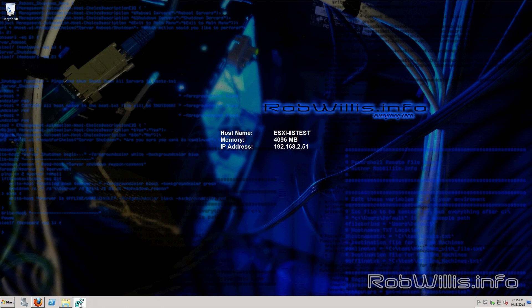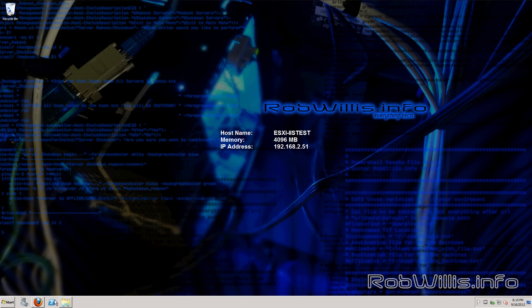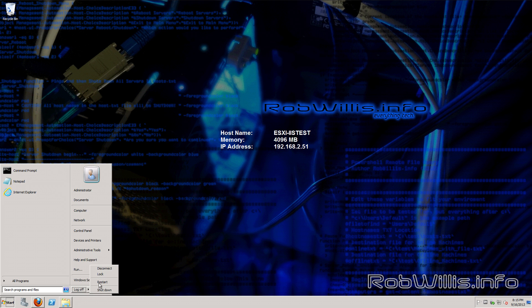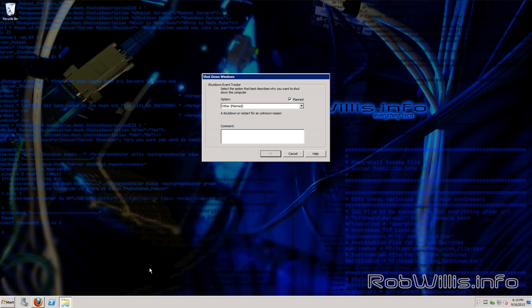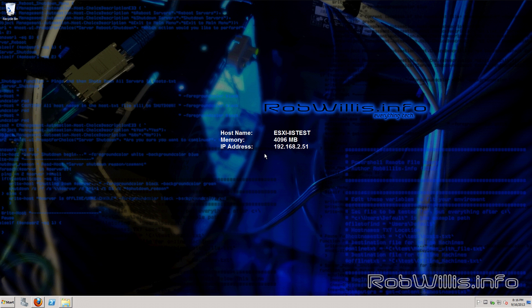We're just going to close out of that. Now let's go take a look at the registry. You see it doesn't look like our changes took yet. That must be why we have to do the reboot. So I'm just going to go ahead and restart the server. I'll put our comment in here. I'll just do SSL, TLS, hardening. And let's restart it.